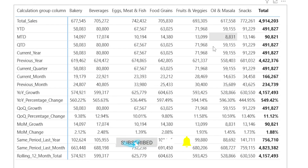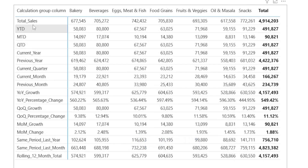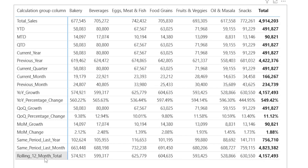In the last video I showed you how to create these 18 different time intelligence functions like year to date, month to date, quarter to date, month on month growth, year on year growth, same period last year, etc. Now let's say that you have a new requirement where you need to add a rolling 90-day calculation in your calculation group. So I'm going to show you how to do that.